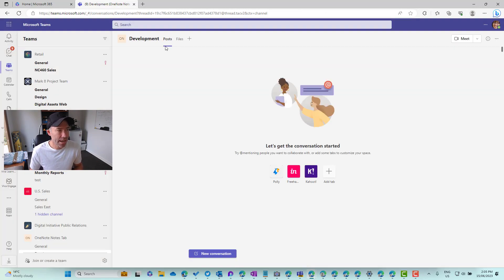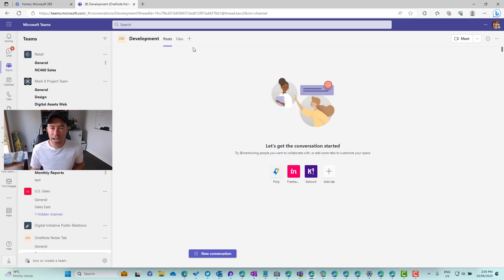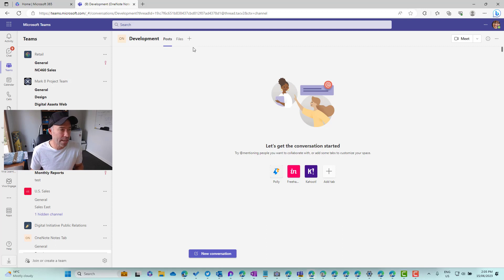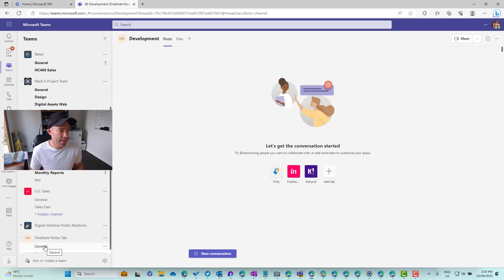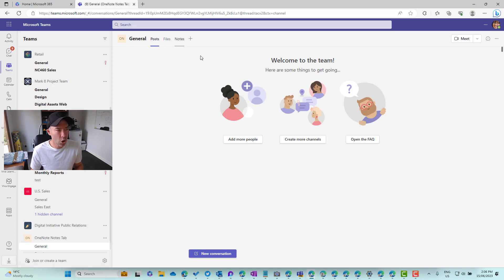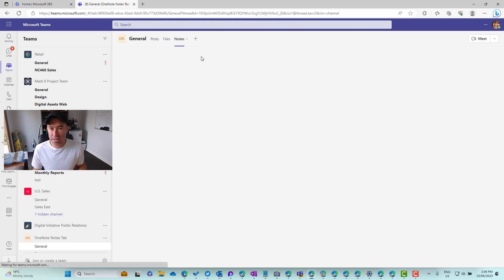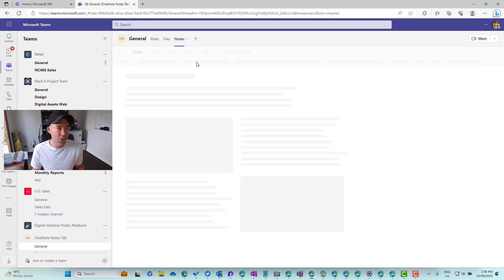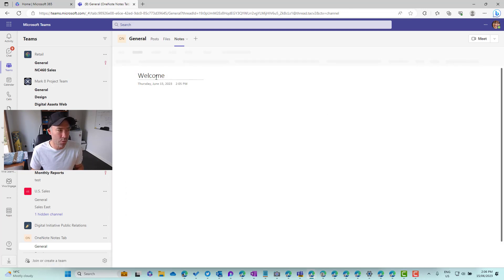So now we've got posts, we've got files, and in just a second, a new tab is going to appear there called notes as well. So let's jump back into the general channel here and I'm going to open up this notebook in the browser.